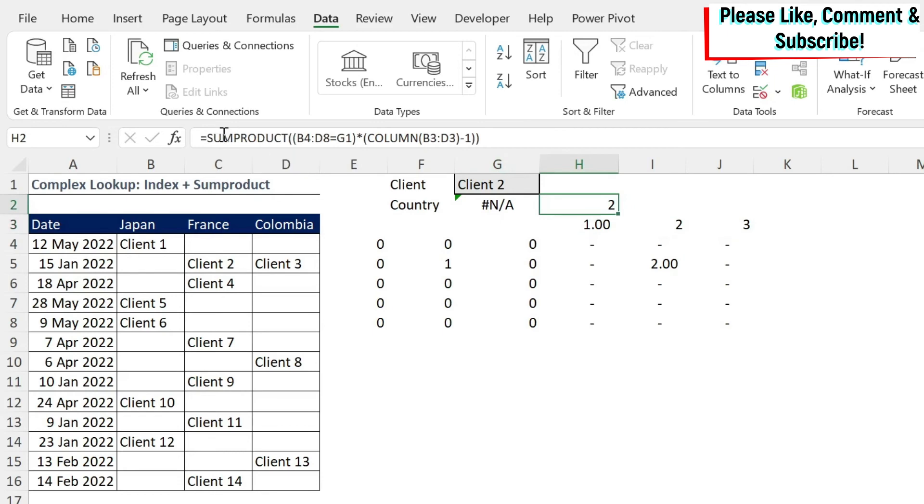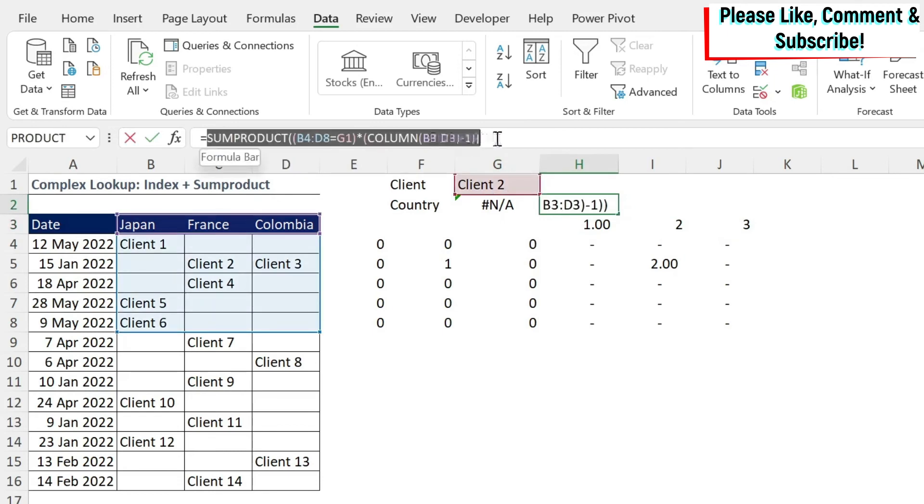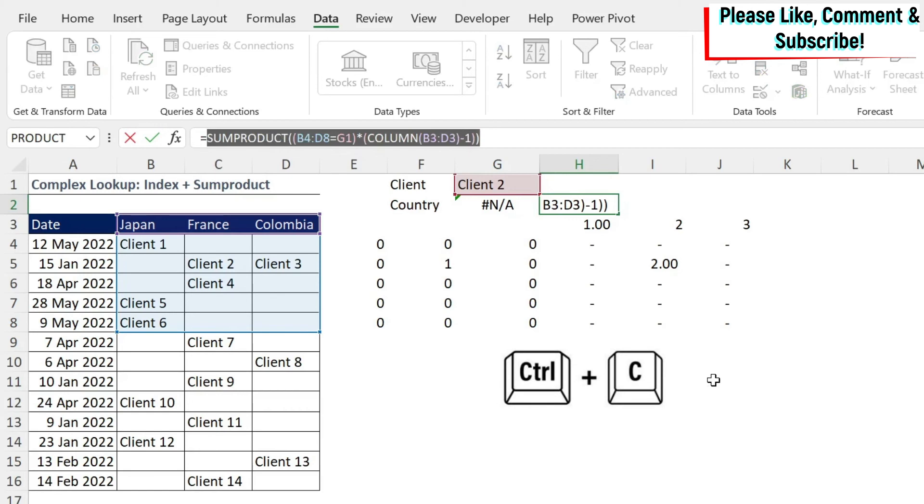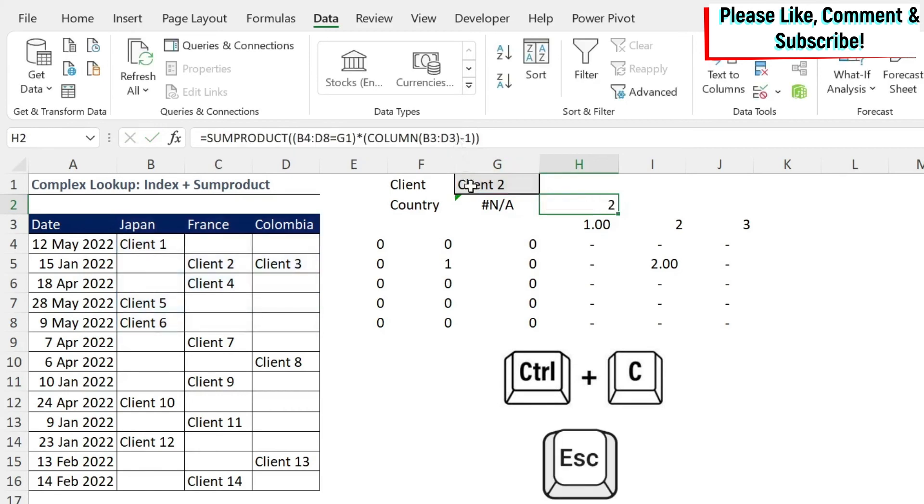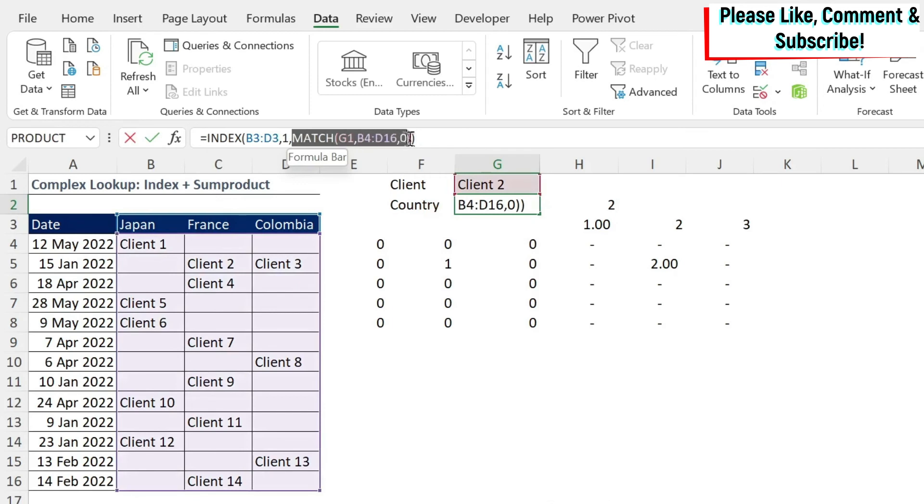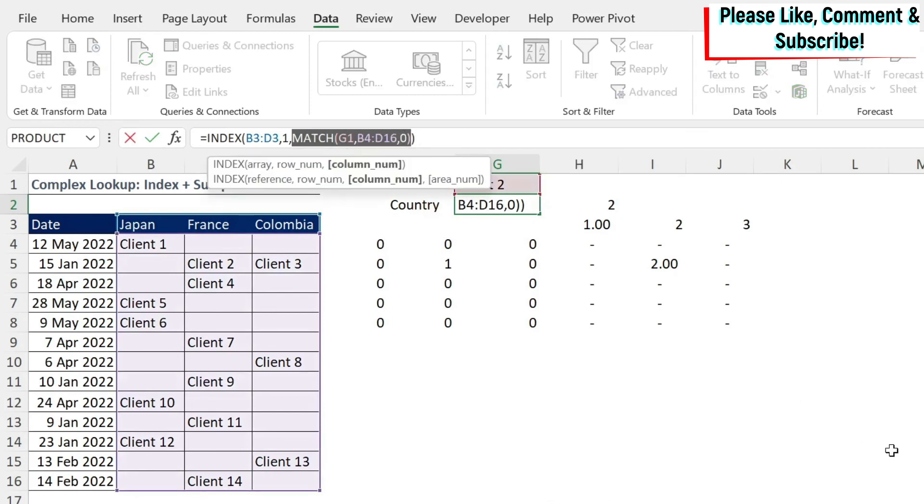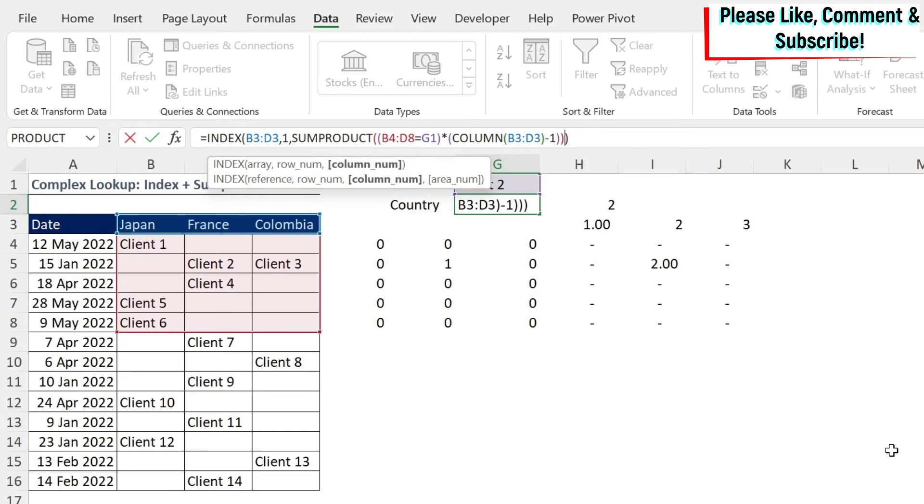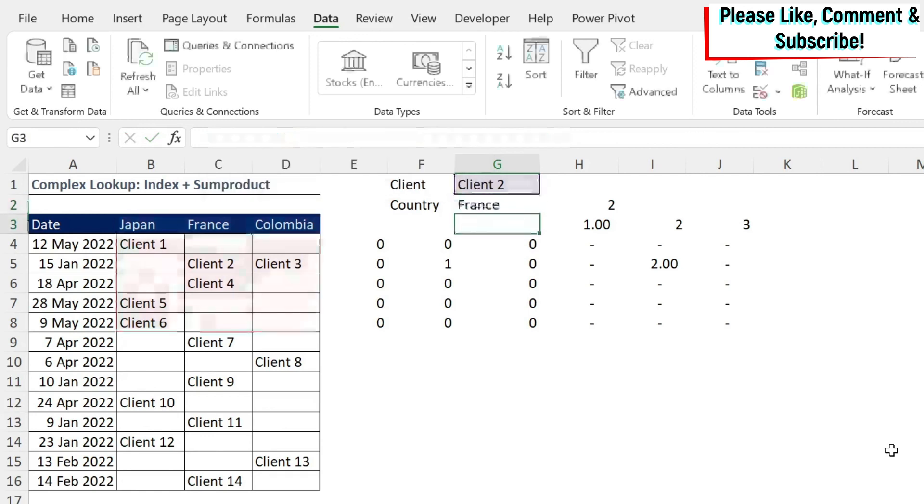So now we have a formula with SUMPRODUCT that we can copy-paste. So we do Ctrl+C without the enter, escape. We go here. Let's replace our MATCH formula with this, and then I'm just going to give you a couple of seconds so you can check the formula and copy-paste it if you want to.